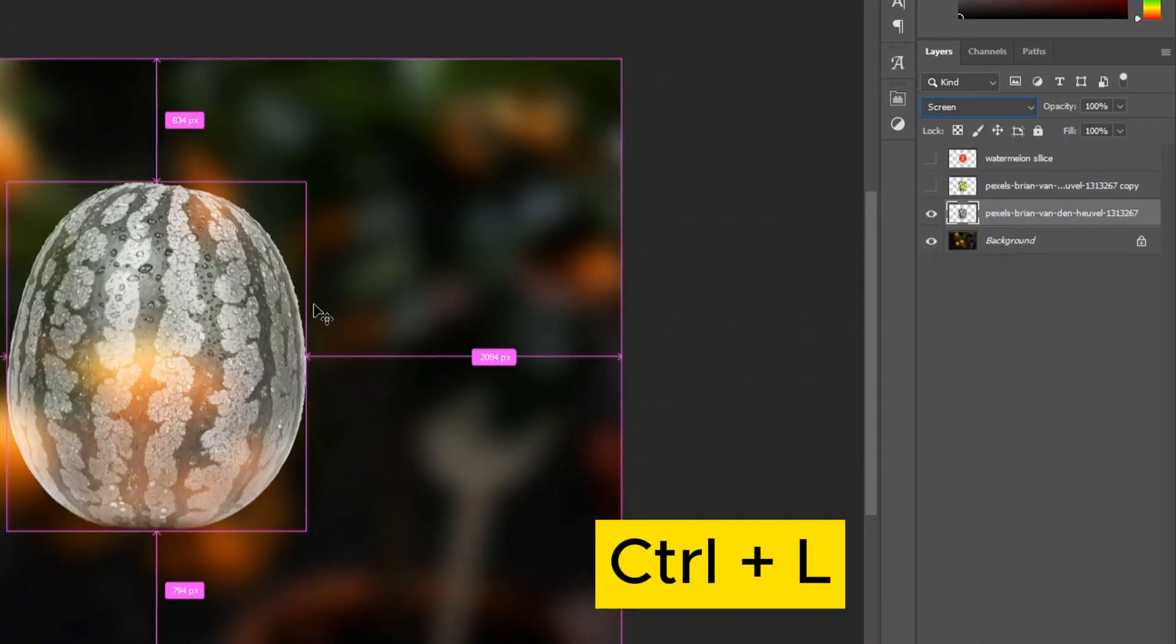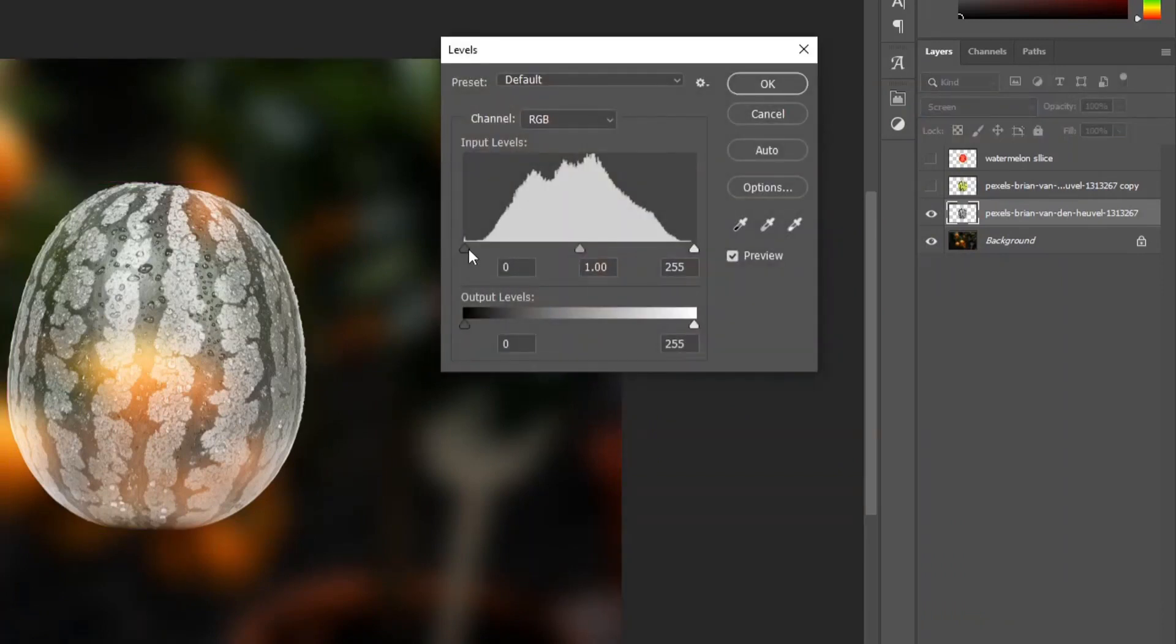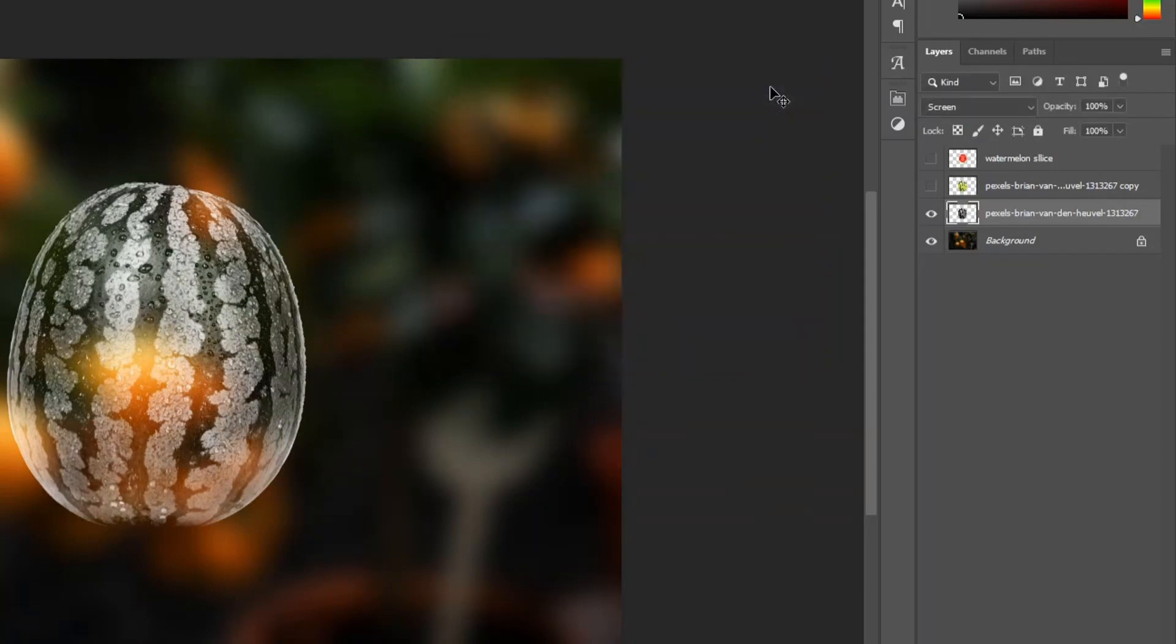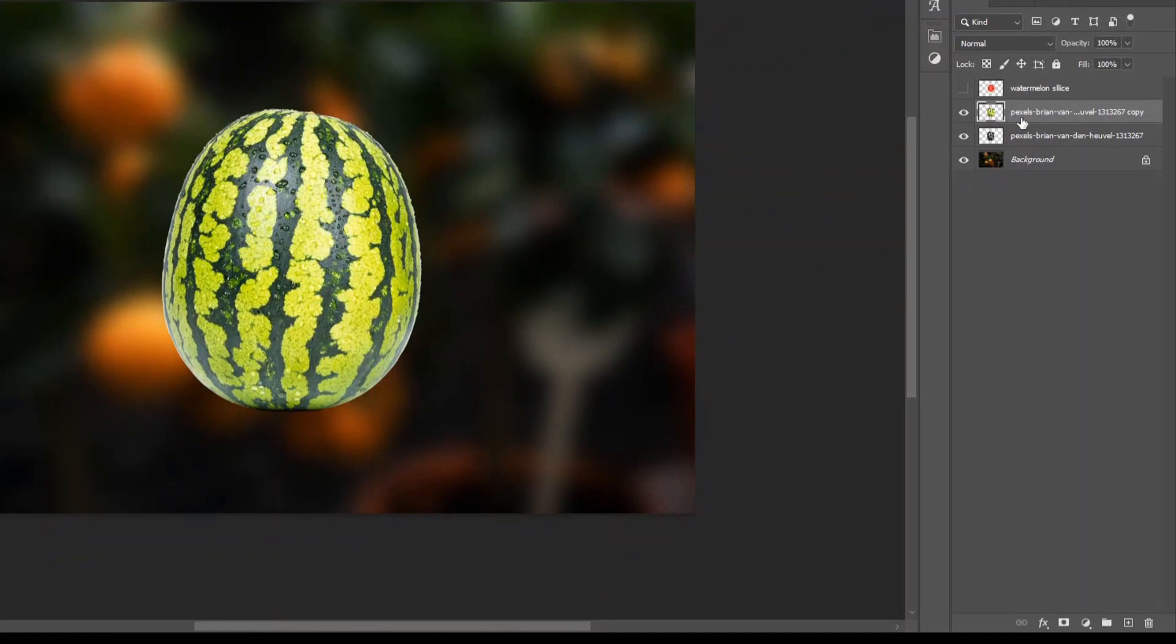Hold Control Plus L and follow the settings. Unhide the Watermelon Layer.